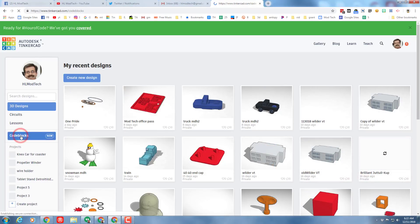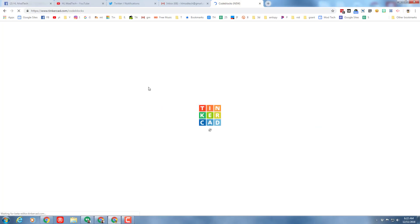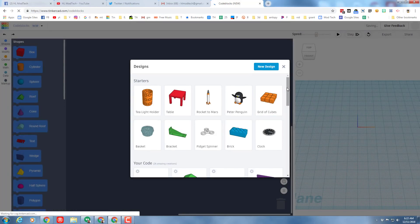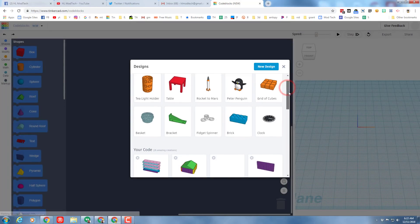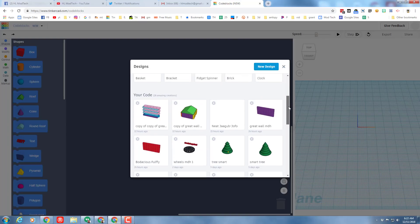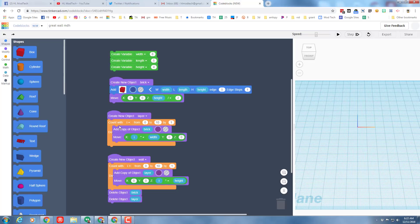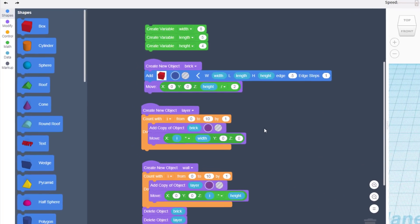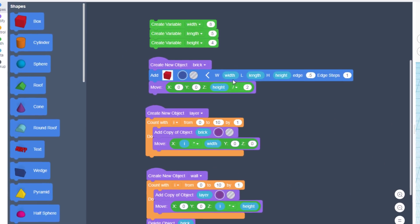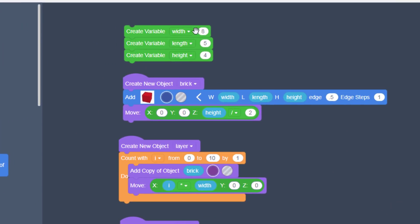First things first, you need to visit code blocks. Remember, skip the samples at the top and slide down and find your greatest wall. Mine is all the way over here. When it opens, remember the code is pretty darn slick. We had bricks that were eight by five with a height of four, and we took that brick and turned it into a layer and then we built a wall.